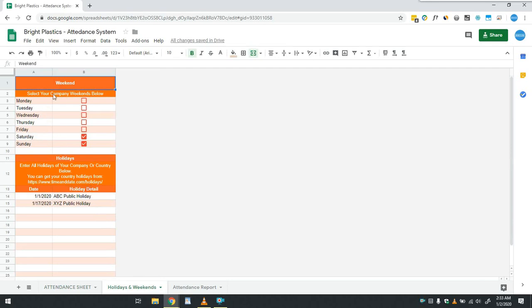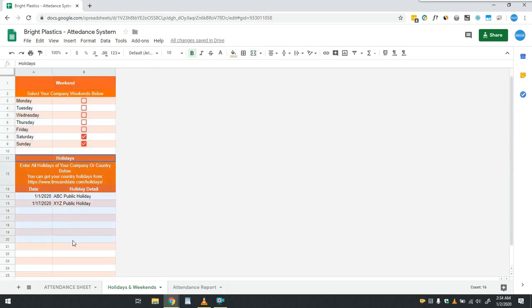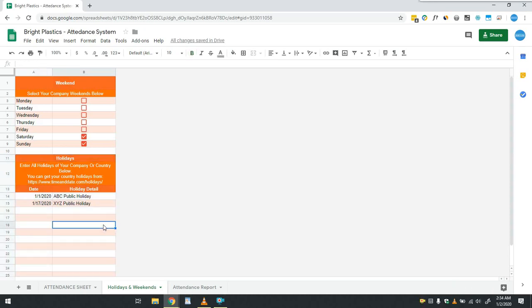In the first table he simply has to tick the weekend days of the company, and in the second table he has to write date and details of all the company and public holidays. Once it's done, attendance report is ready to be used.